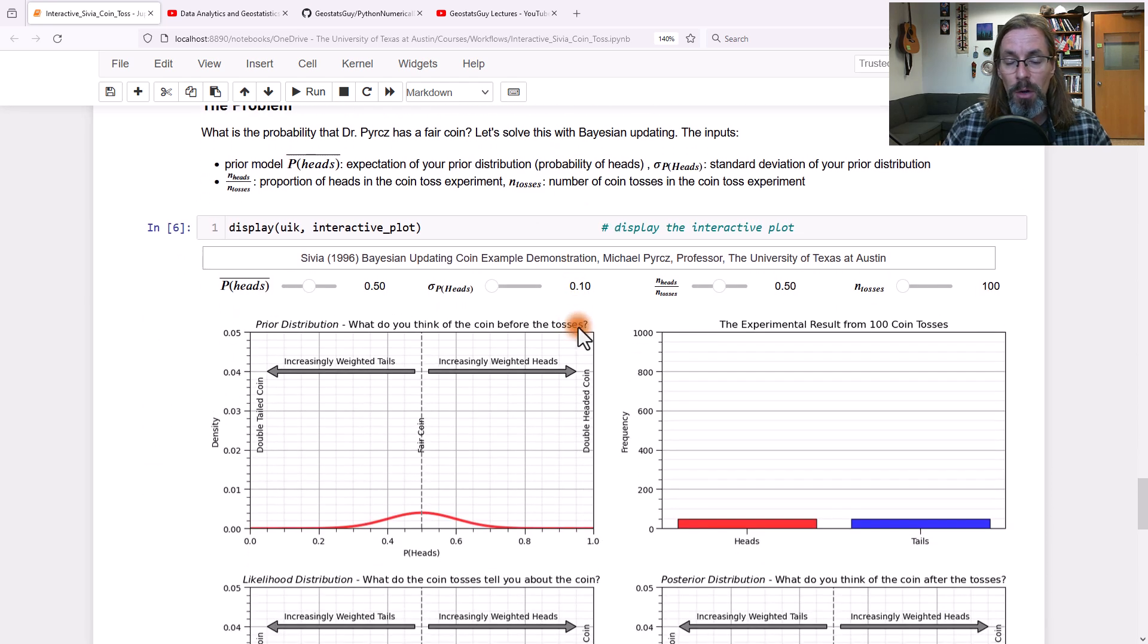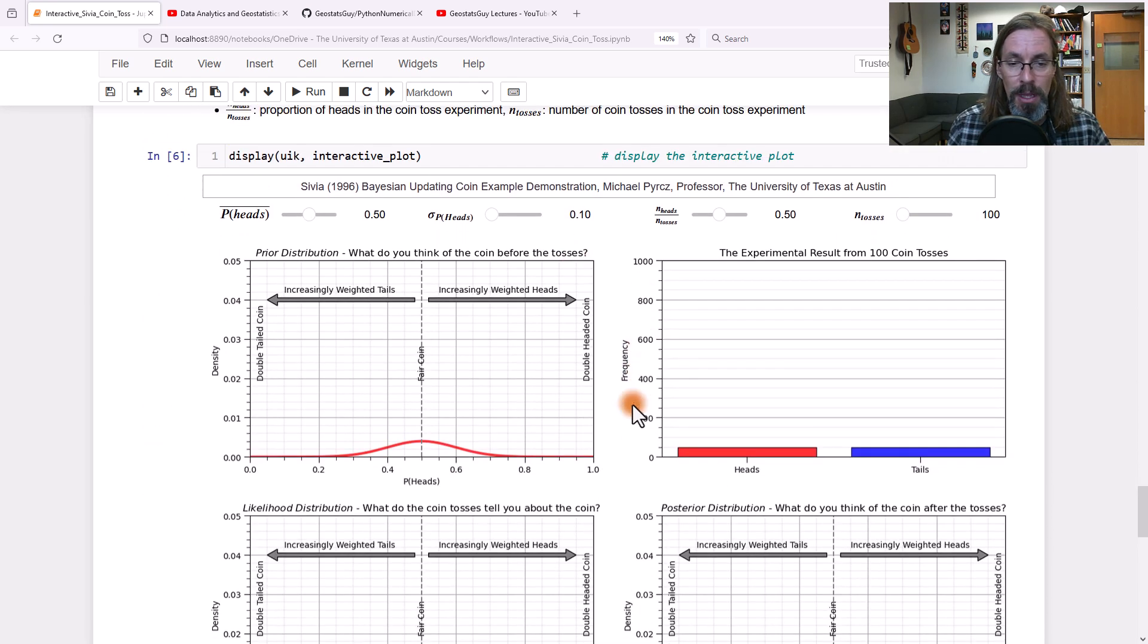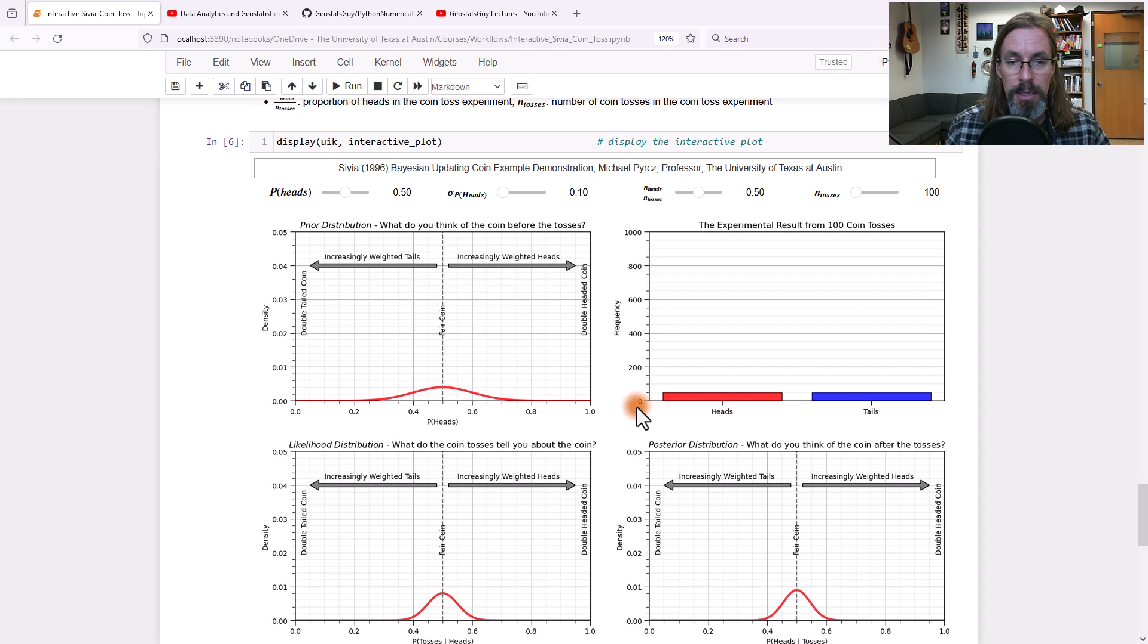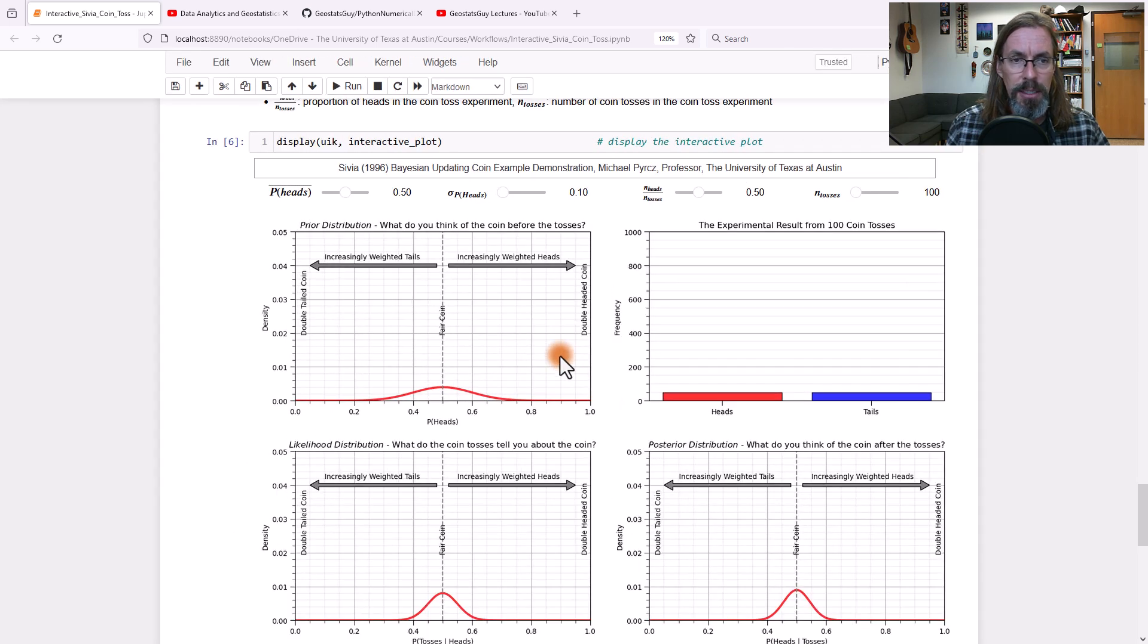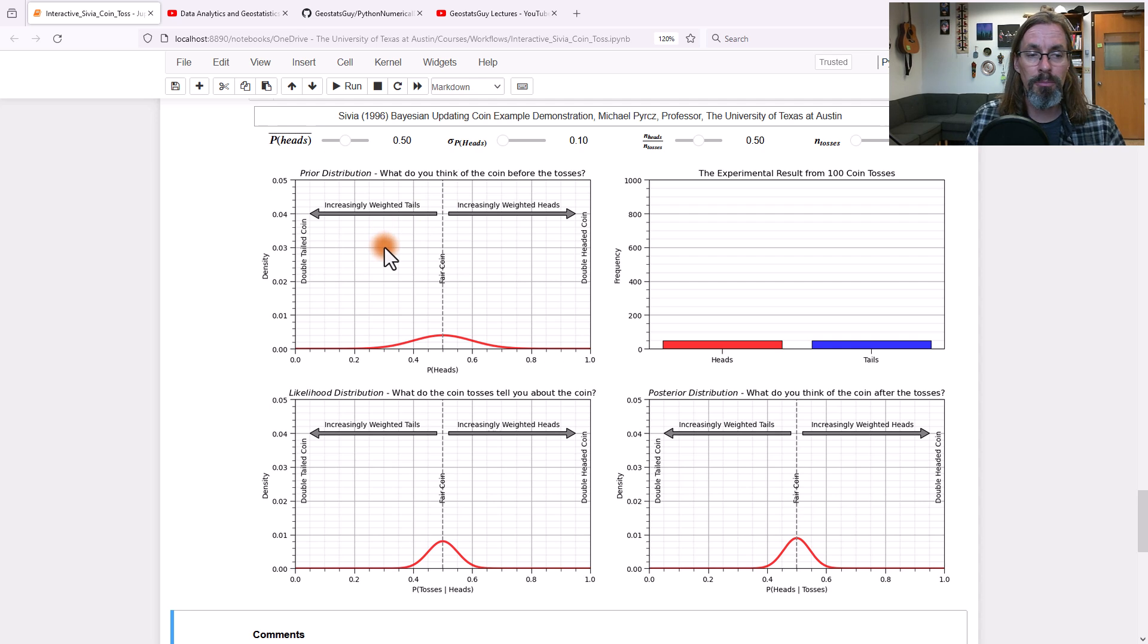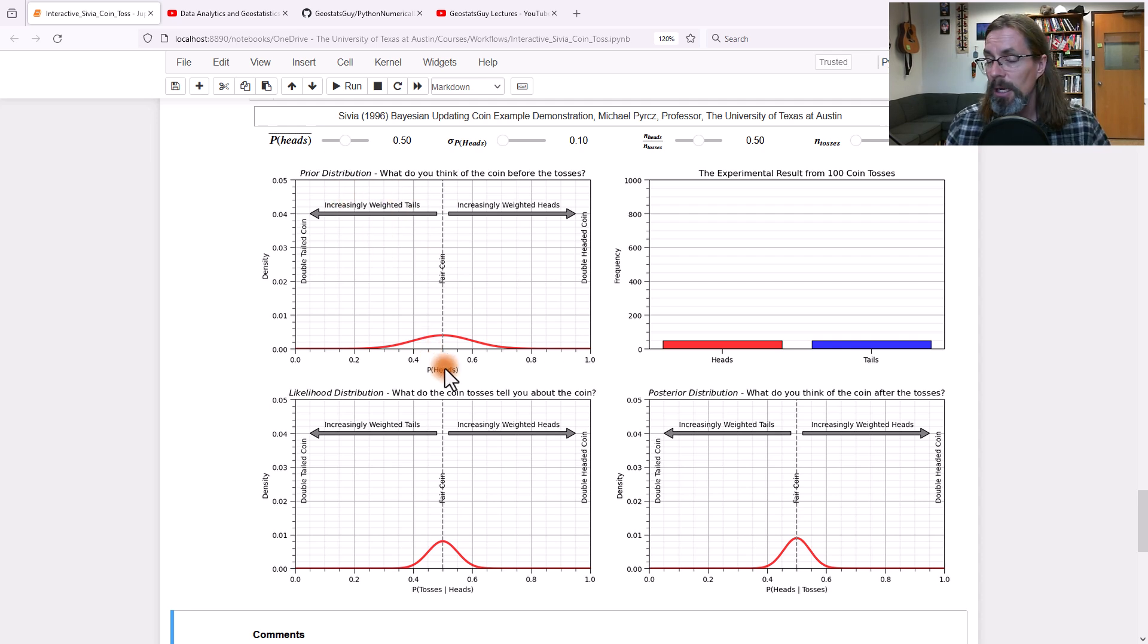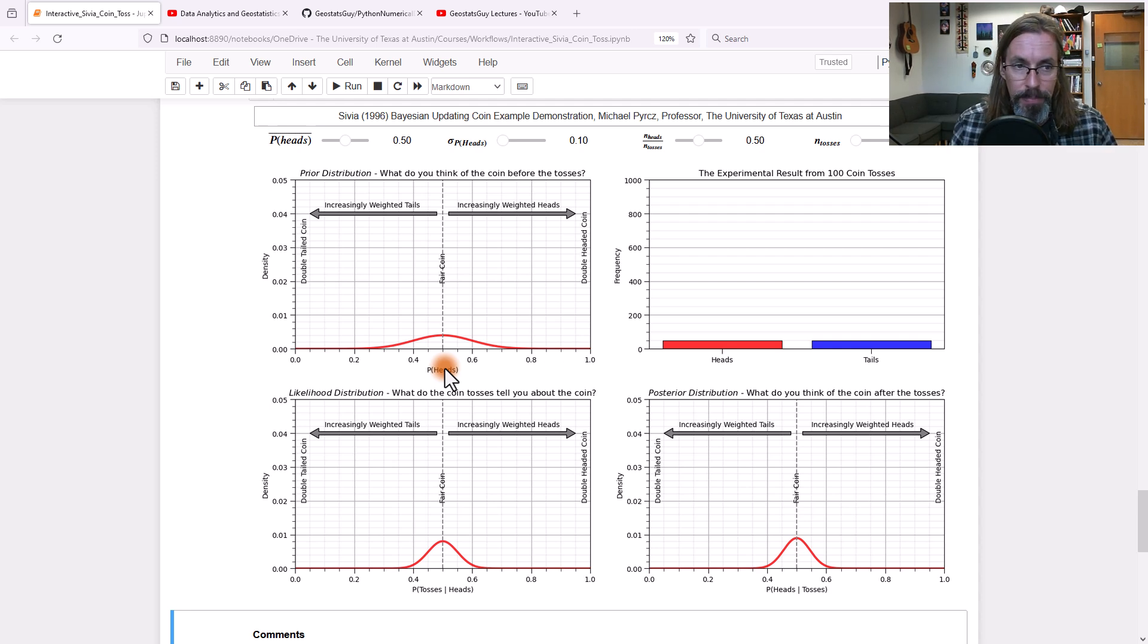Here we go. Here's our dashboard right here. I'm going to zoom out just a little bit so it all fits on the screen. Now we're going to look at the prior. This is the prior distribution right here, probability of heads. If we know that this is a fair coin, the mean of the probability of heads should be 50%, 50-50 coin.